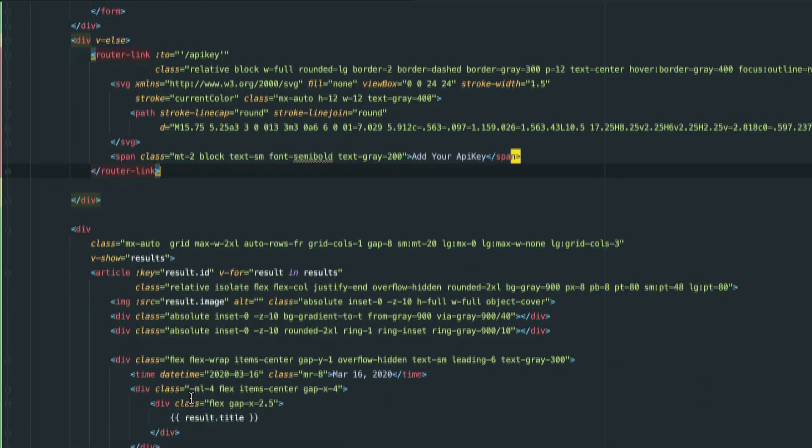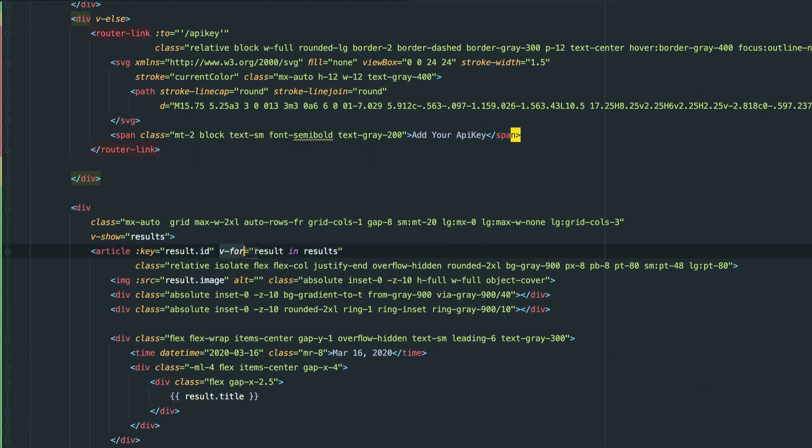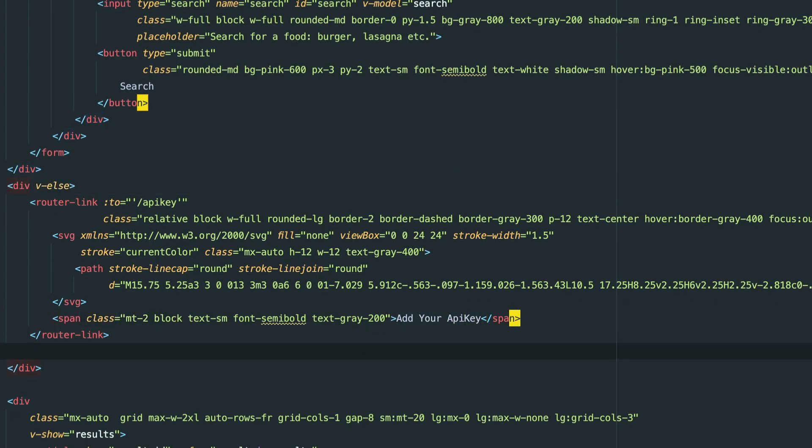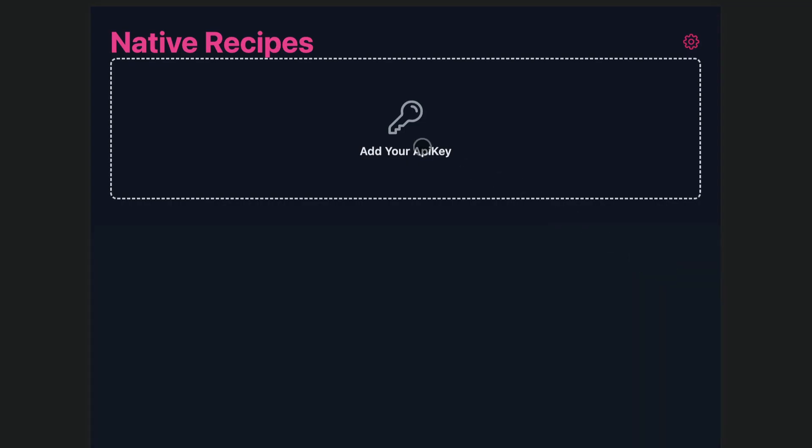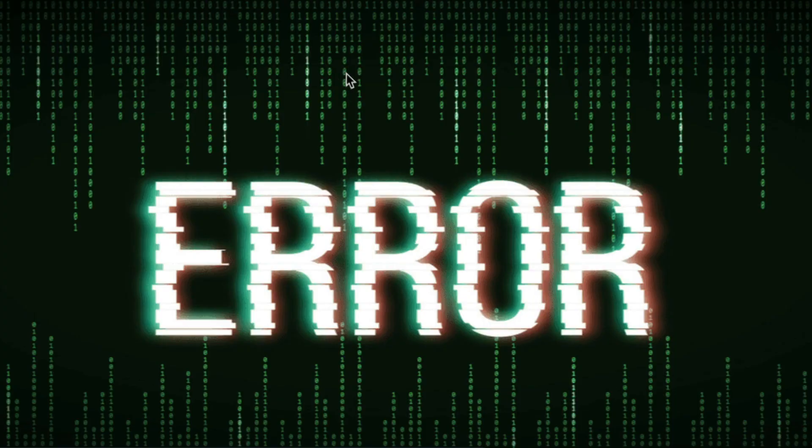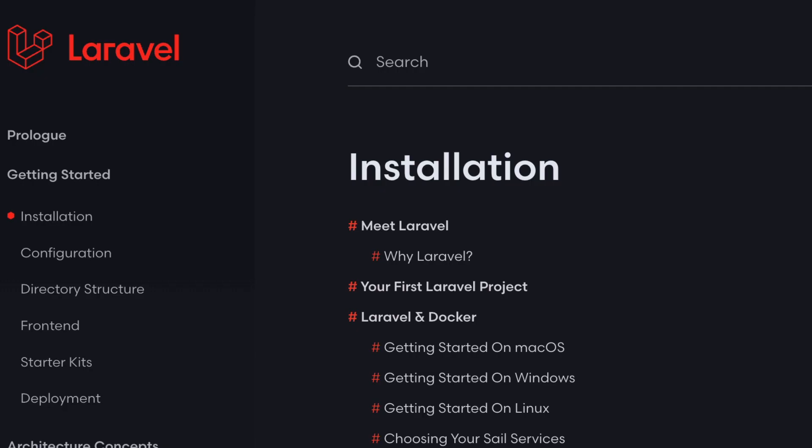When recipes are returned, we display them in a v-for loop. If the user hasn't uploaded their API key, we don't show them the form. If they upload it and it's wrong, then the search will throw an error.